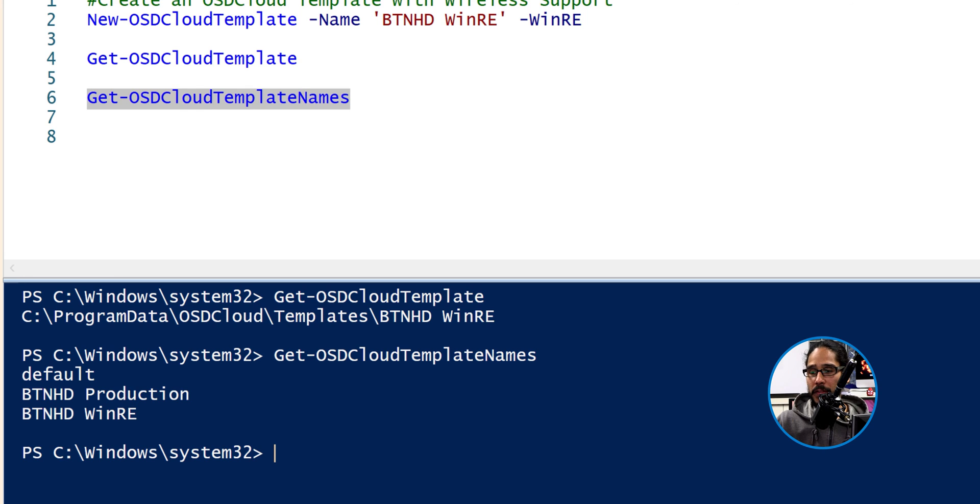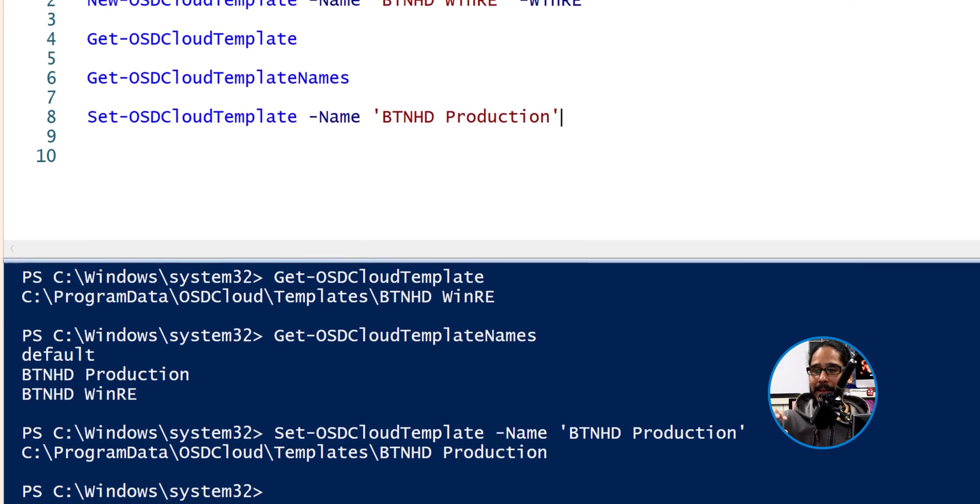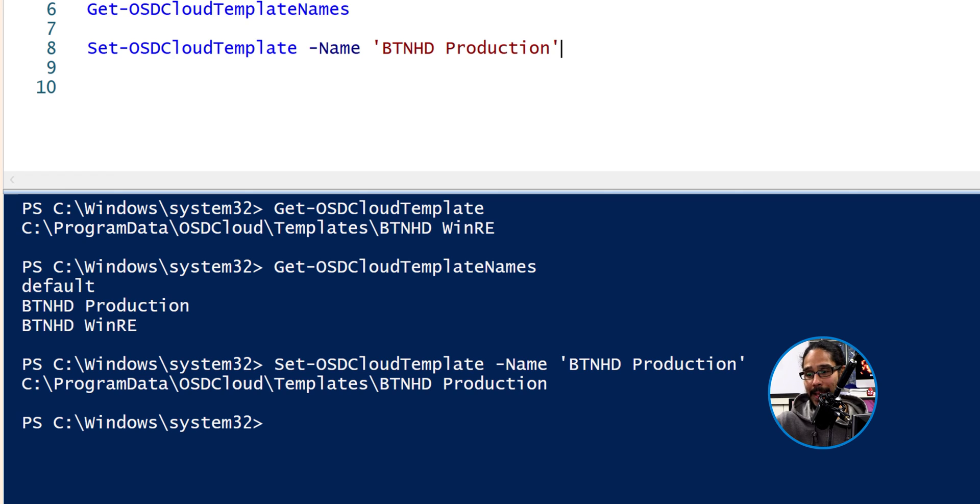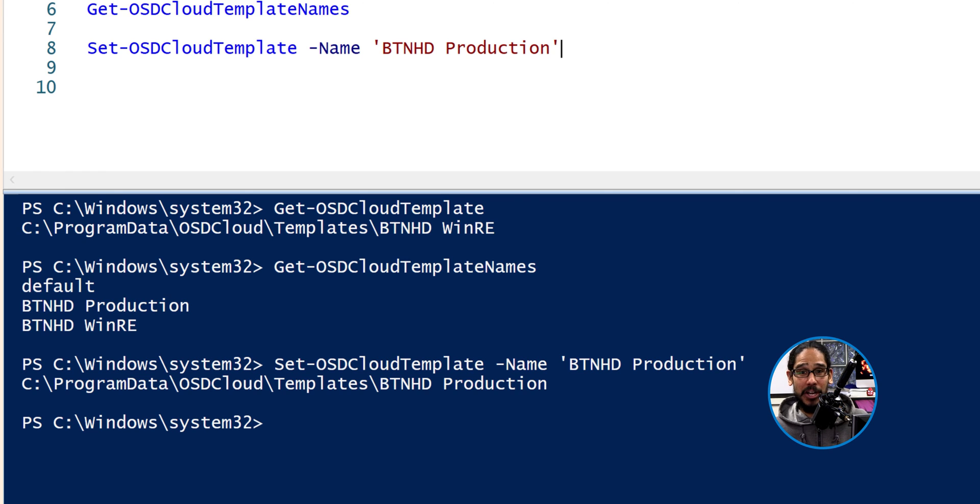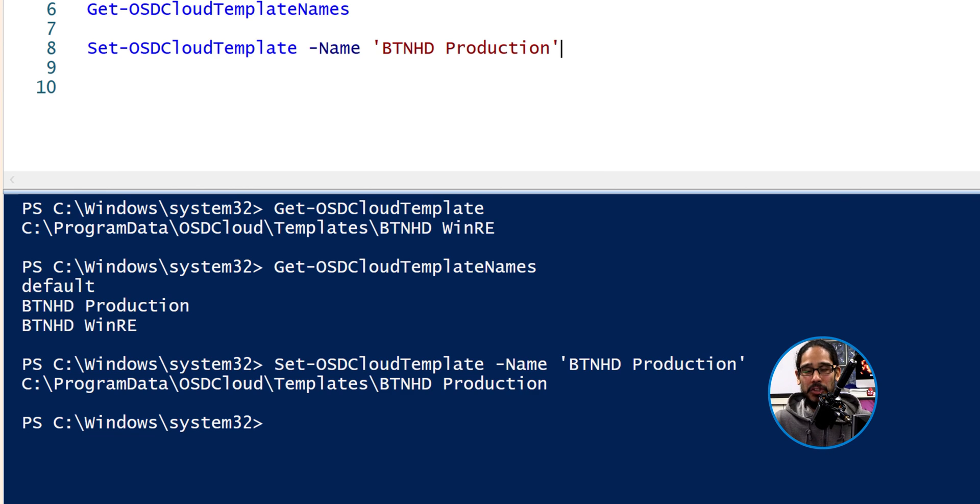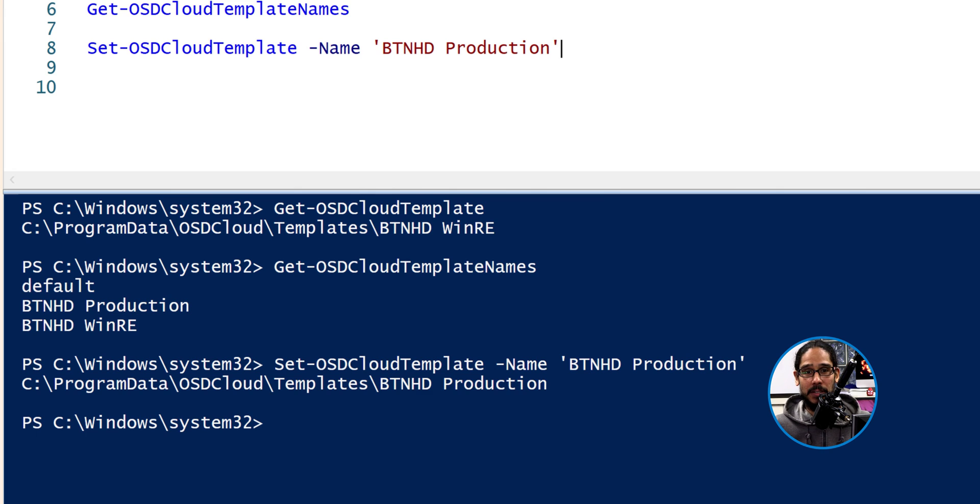So if you run the following command, again, this one allows you to switch in between. I like to always set my BTNHD production to be the current one and the default one. So just make sure that you are using the correct template when you're making modifications.